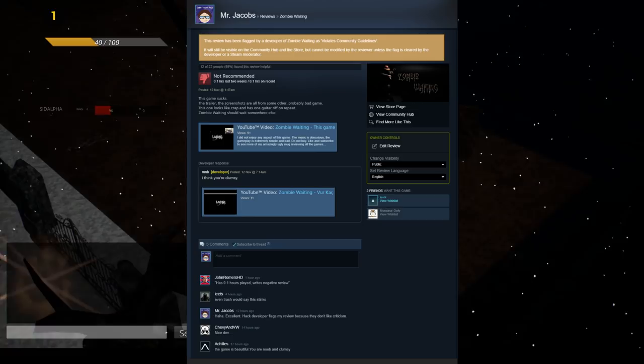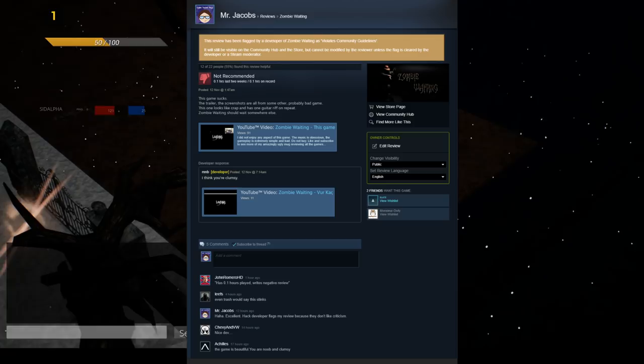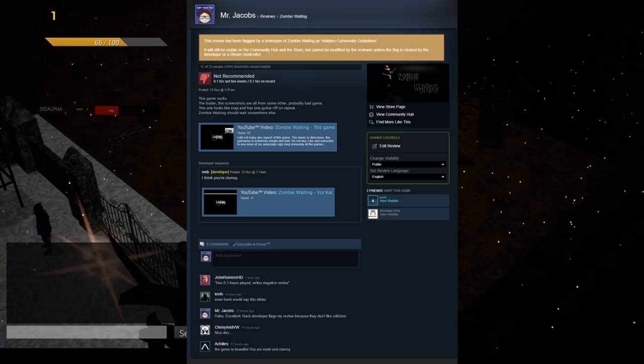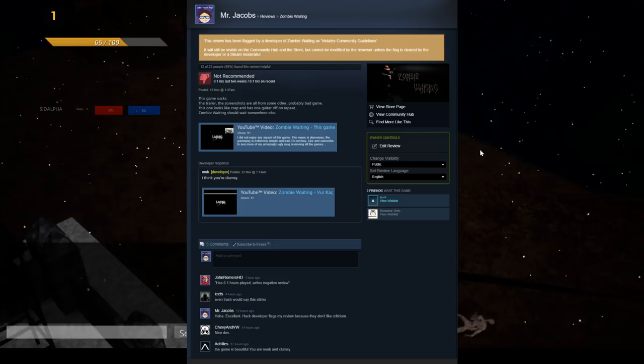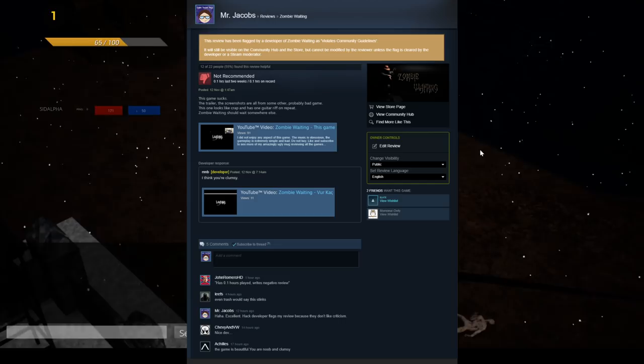The developer also went so far as to post a response to the review stating, I think you're clumsy, and posted his own video, which has since been taken down, and unfortunately I did not get an opportunity to see what the video contained. And also, just to hang a lantern on this, we have two commenters on the Steam Review that I would like to call attention to.